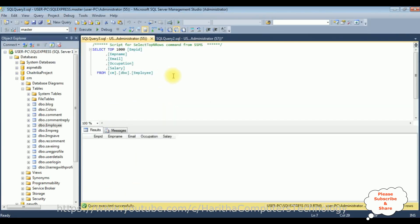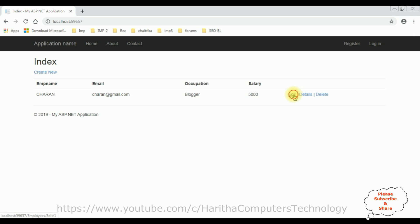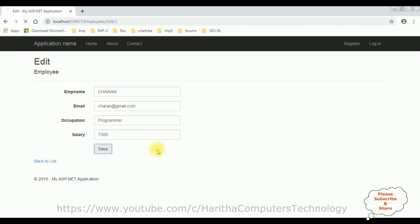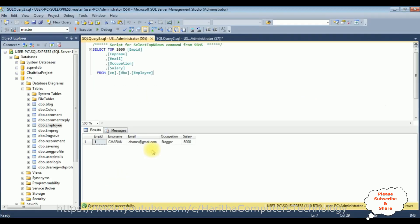Let's check in the database table also. Executing the same employee table — we got the Charan details added. Let's edit, changing the salary from five thousand to seven thousand five hundred and the occupation from blogger to programmer. Save — the salary and occupation are both updated. Checking in the database — the updated records are added successfully.